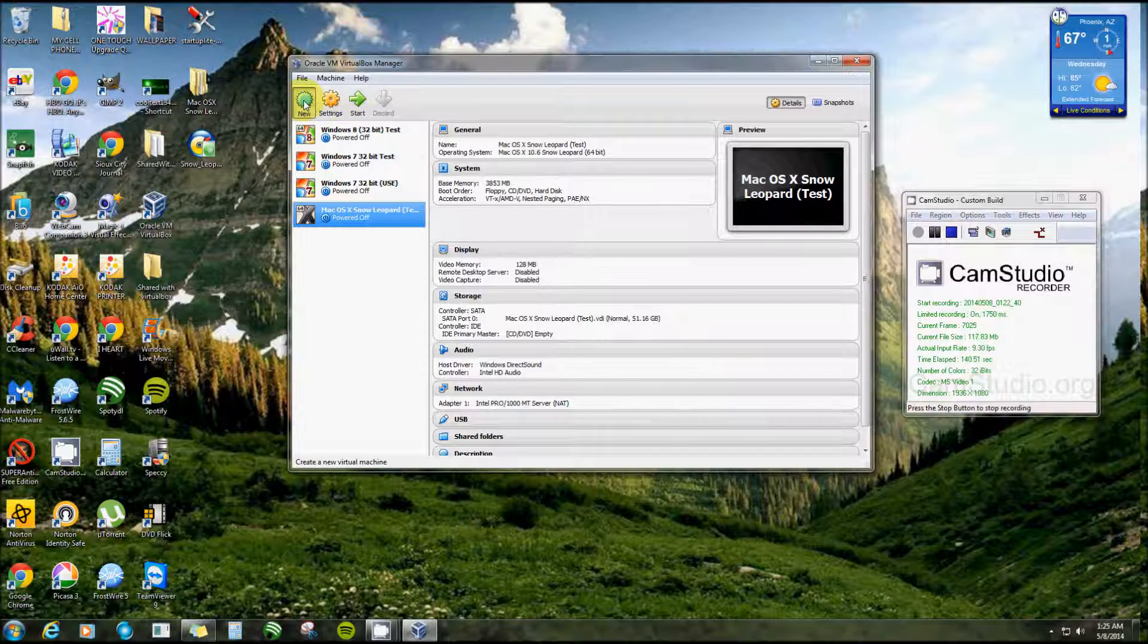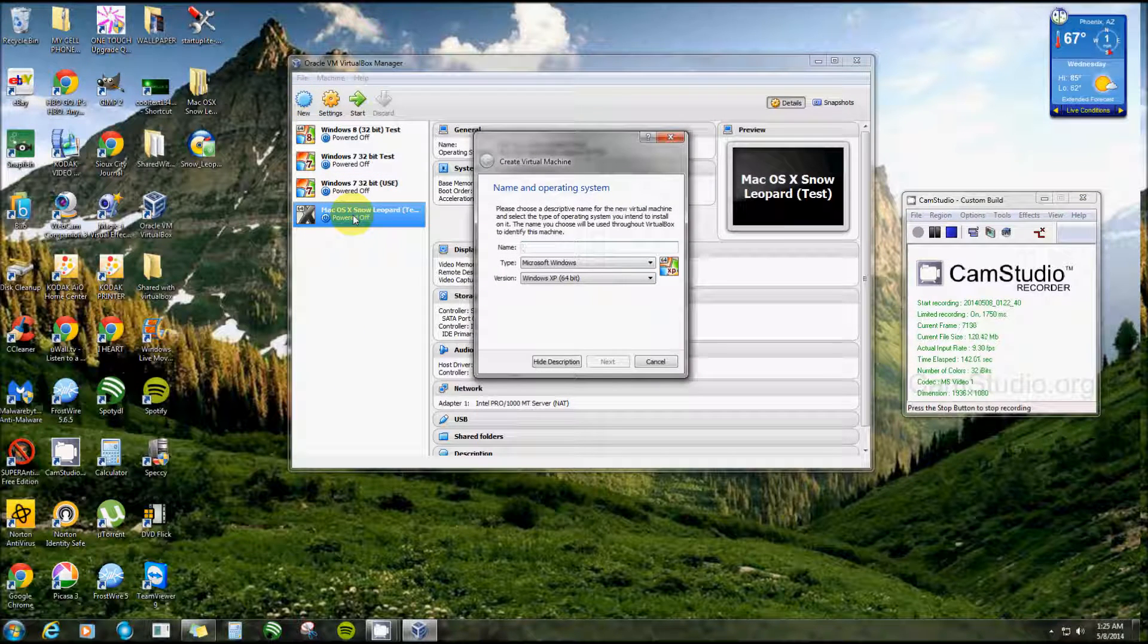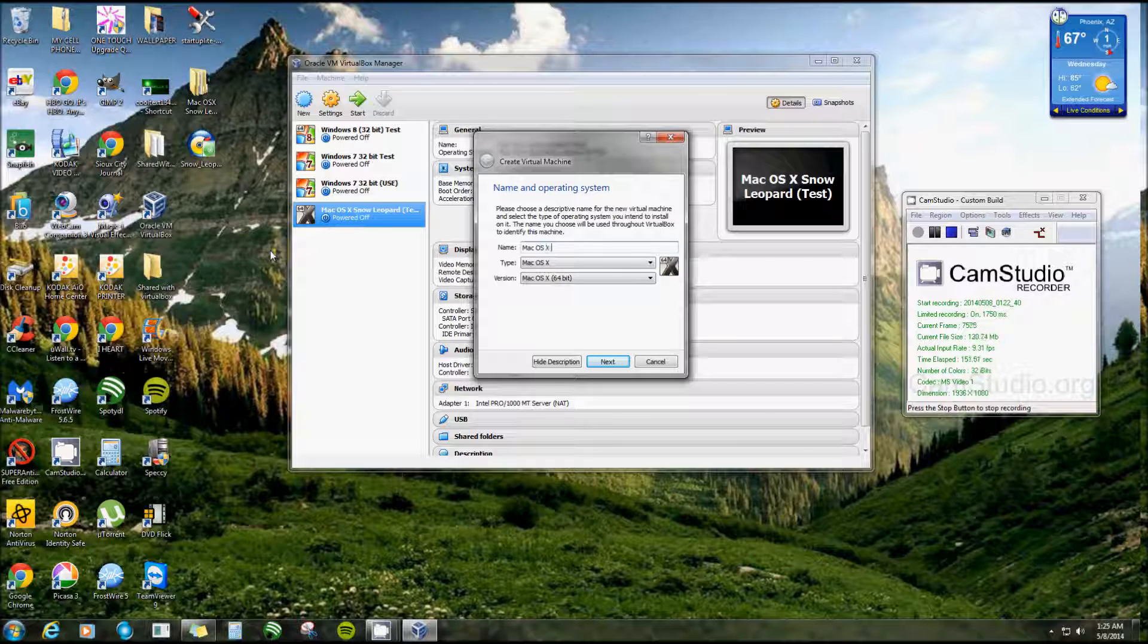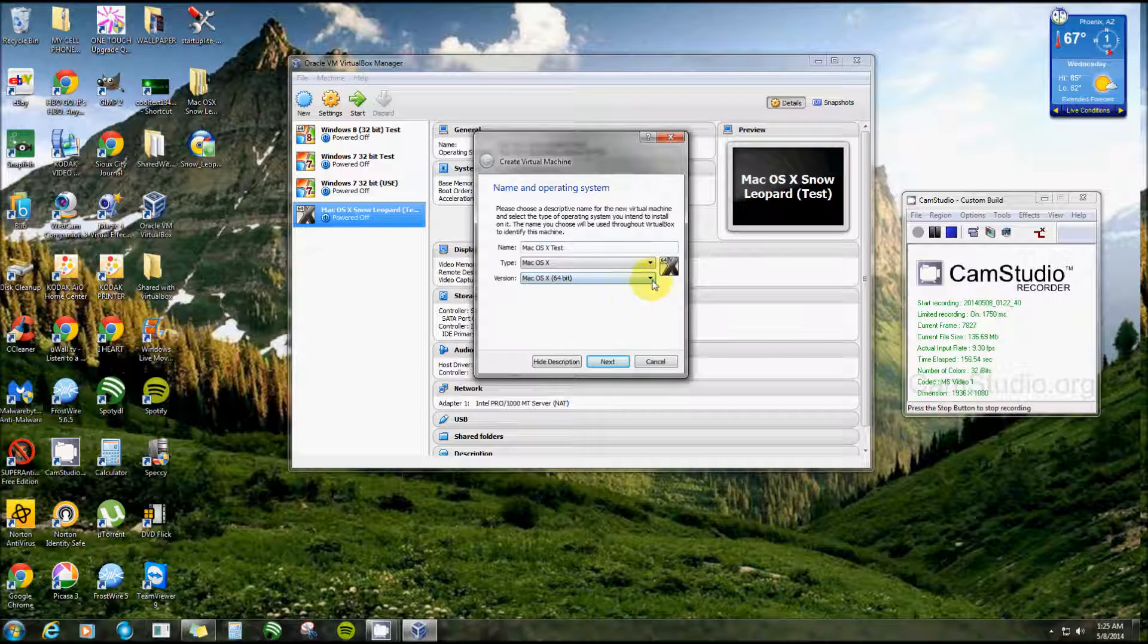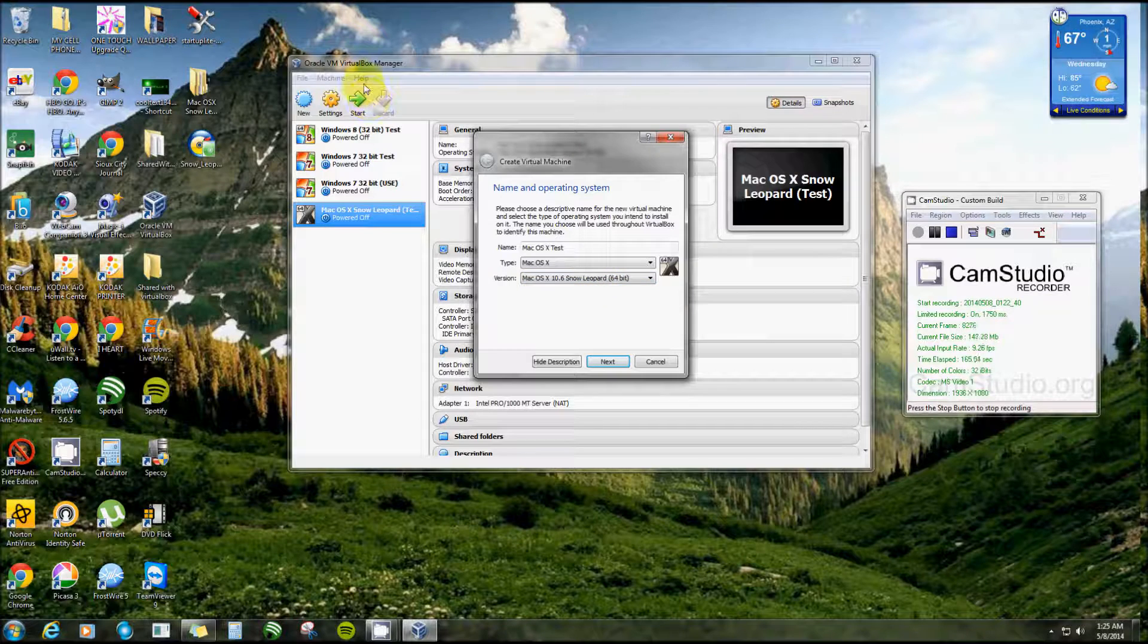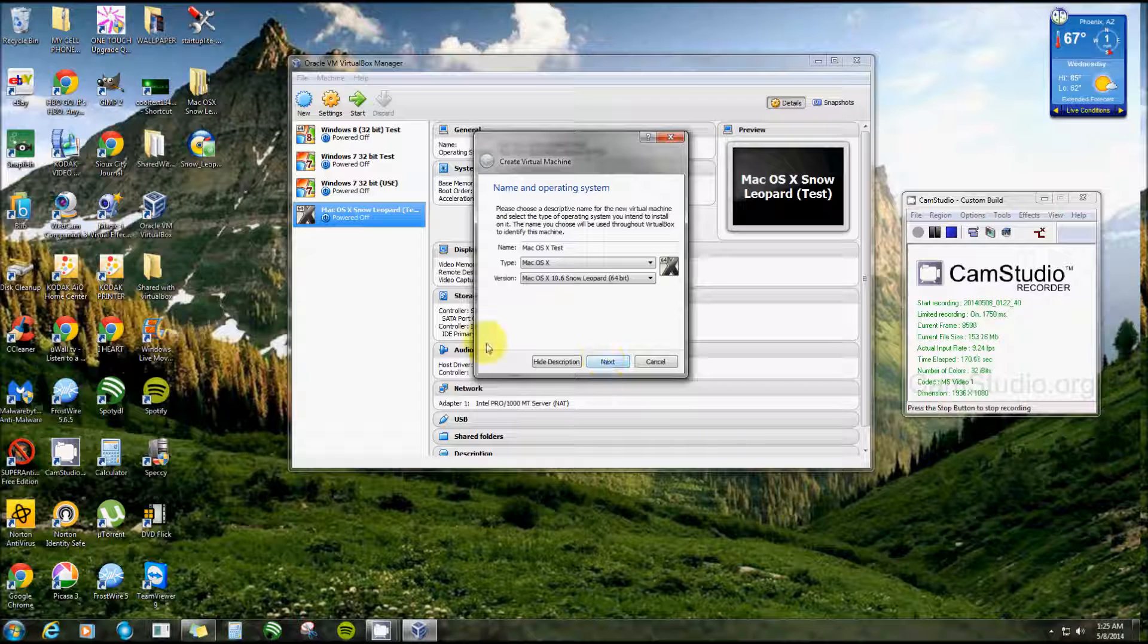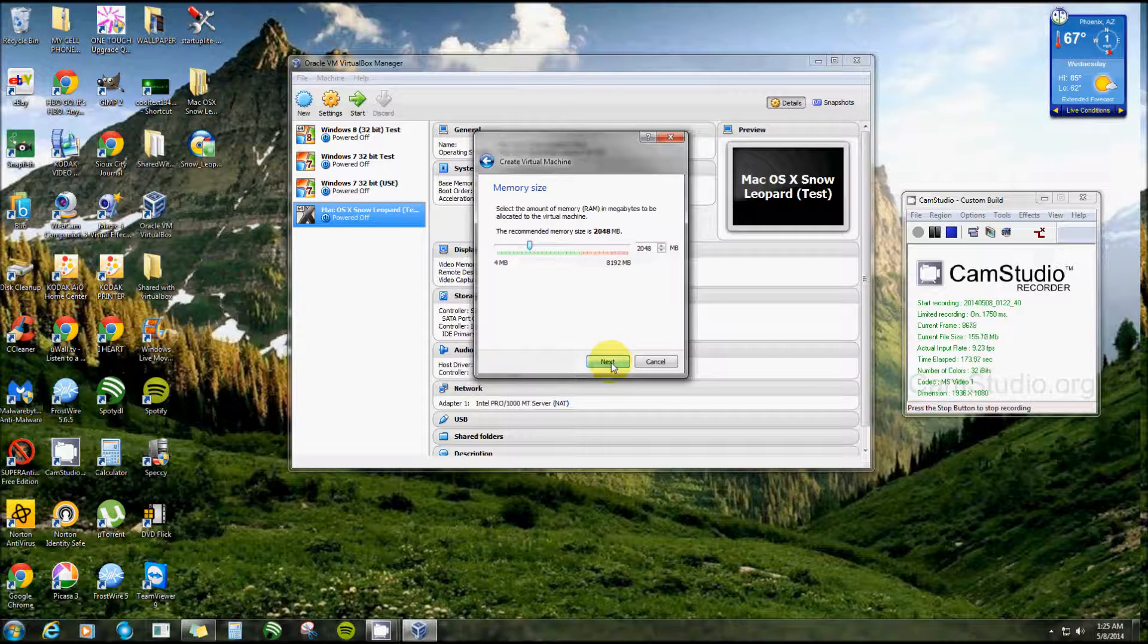Let's see, we'll start with creating a new machine. I already have it right here but let's create one just to show you. I'm going to name this one Mac OSX test, and instead of leaving it Mac OSX 64, I'm going to name it Snow Leopard 64-bit. Now yours might not say that unless you updated all the way. I have my VirtualBox completely updated to the newest version there is and I have the extension pack. Click Next.